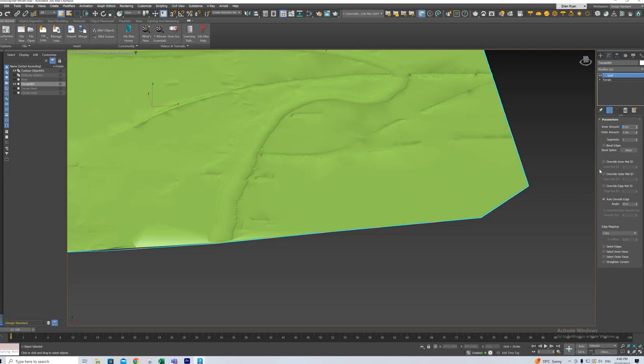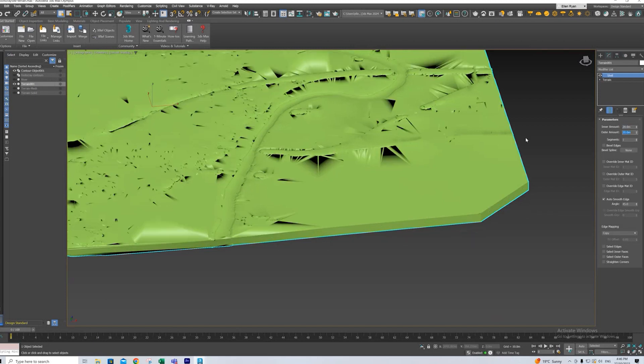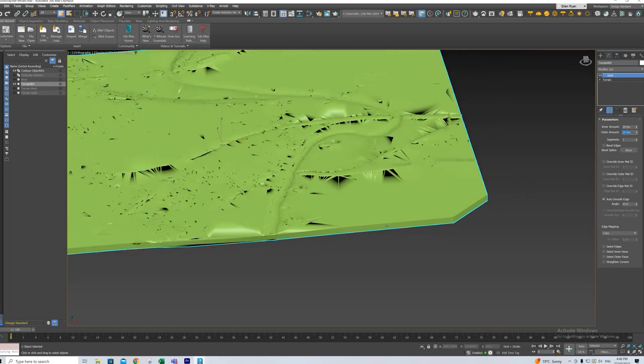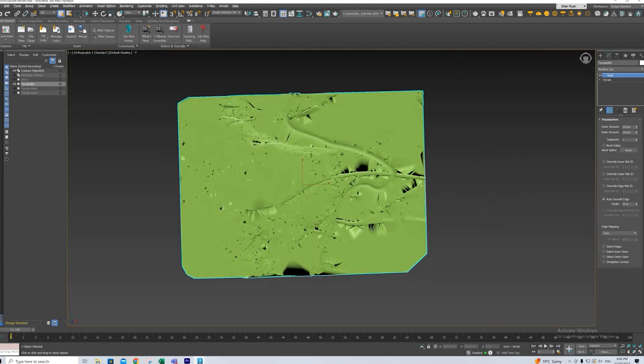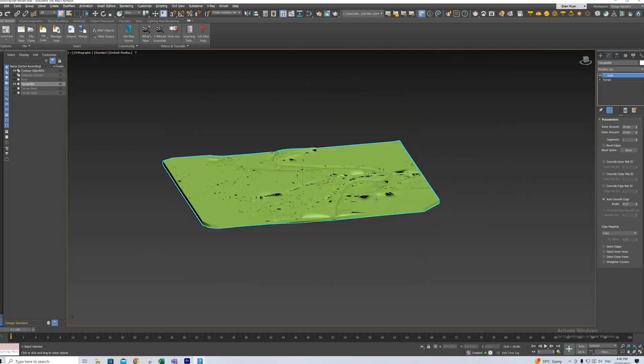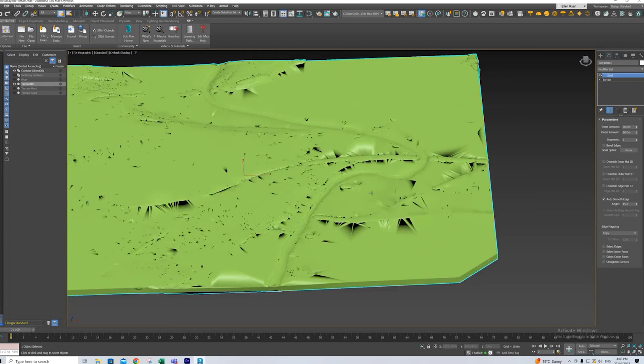So the way the shell works, it takes the mesh as the middle and then it'll expand it on either side. So if I add 20 metres to make it obvious you can see it goes down below the mesh but if I add 20 metres on the other side it goes above the mesh and you can see it does some wacky things.